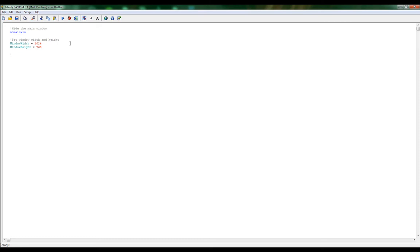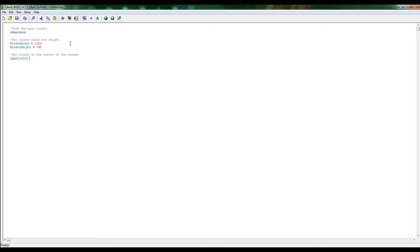Right now what we want to do is actually position our window on the screen. We could just set the upper left X and Y like 10, but let's set window center screen. We have upper left X and upper left Y. Punctuation does matter here. We could just set this to 10 or 10 and it would be 10 pixels from the left and 10 pixels down from the top, but I want to center in the middle of our screen.